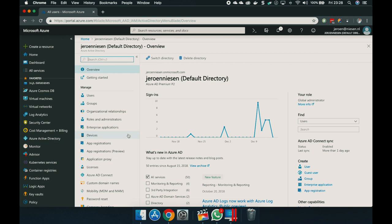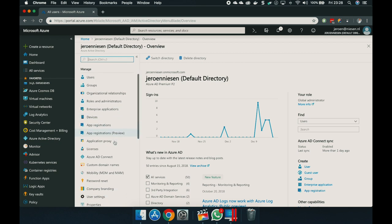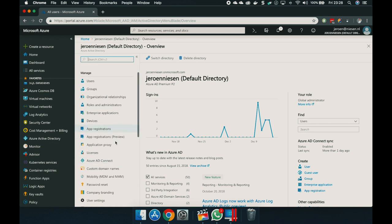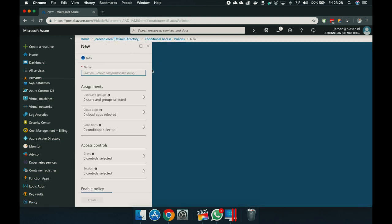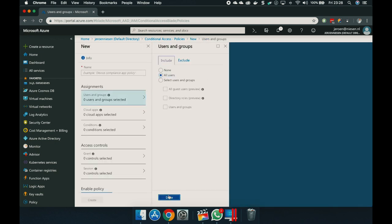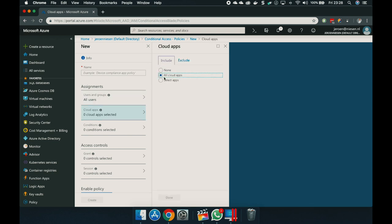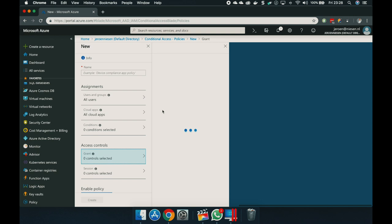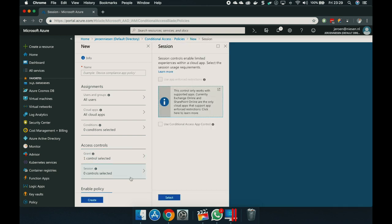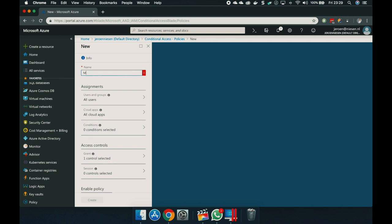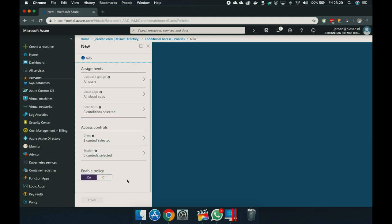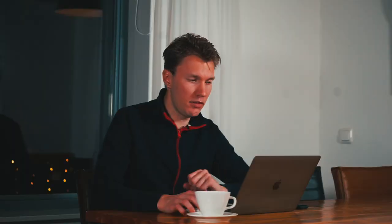If you want to enable multi-factor authentication for multiple users, the best way is to enable a conditional access policy. In order to do so, let's go to conditional access. Let's click on new policy. We can assign it to all our users, to all the apps on which they want to log in. We grant them access, but we require multi-factor authentication. Enable policy. Create. We forgot to give it a name — MFA for all users. Let's click on create. Now the policy is enabled.